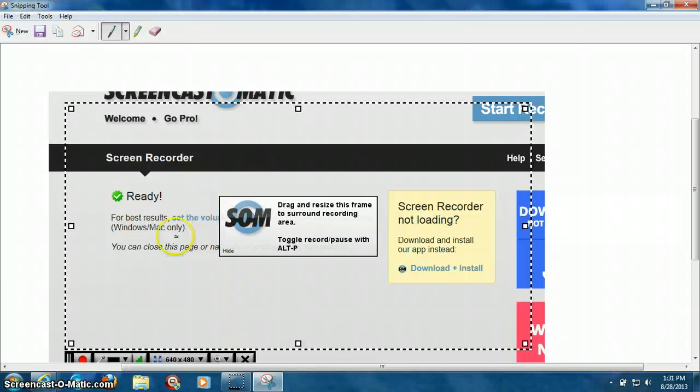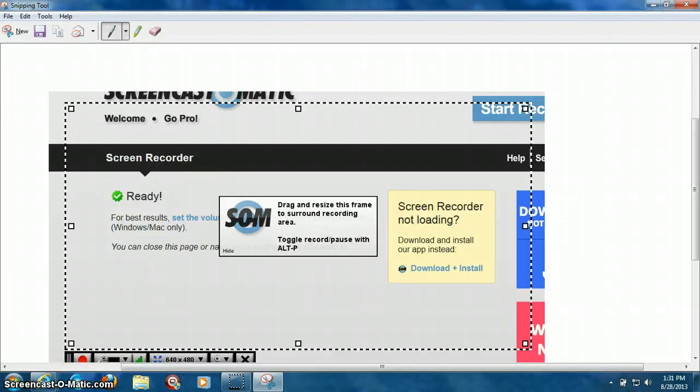And your options are going to be right here at the bottom of the screen. Now, the red button here, this is Record. You have Record, and to the right of that you have your microphone volume if you want to lower it or raise it up a little bit.